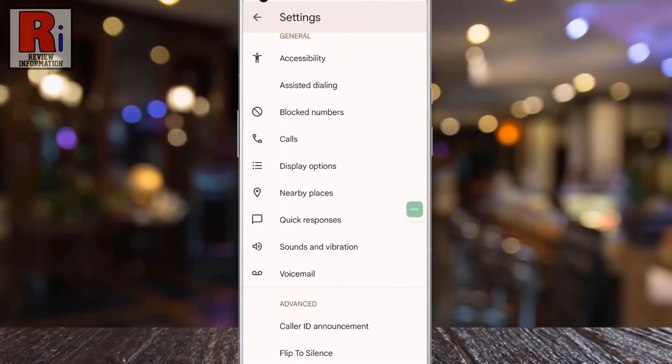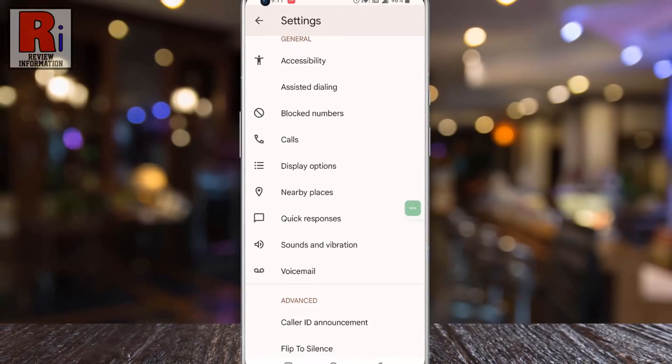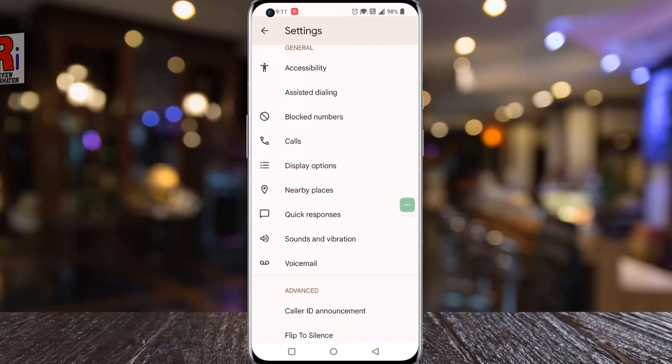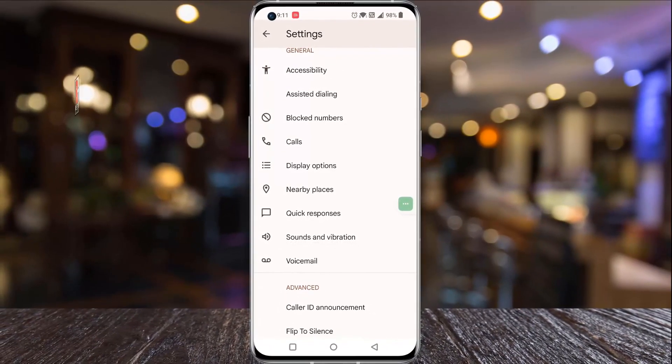So in this way, you can turn on the announce caller ID feature in OnePlus 10 Pro.